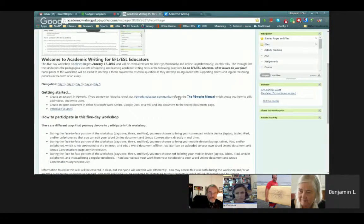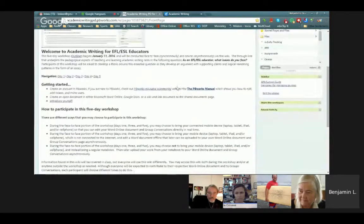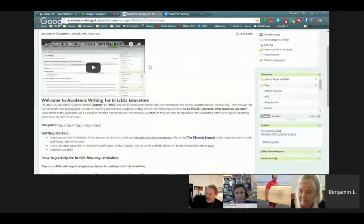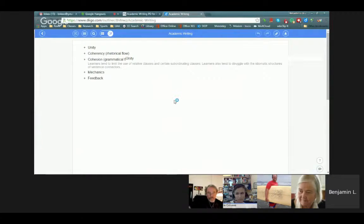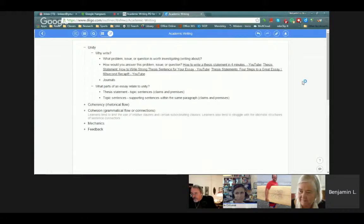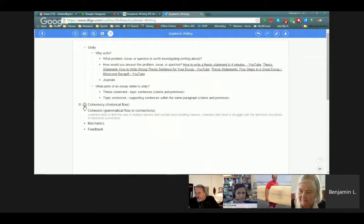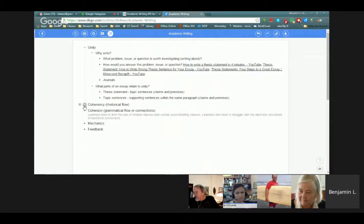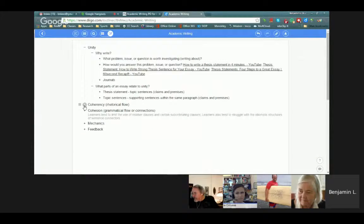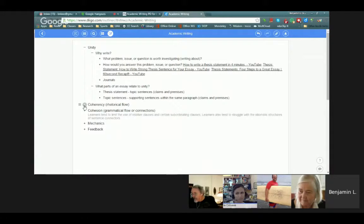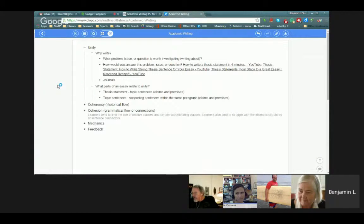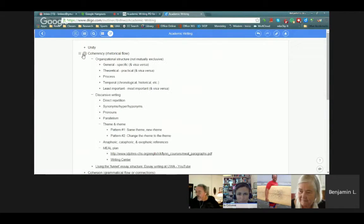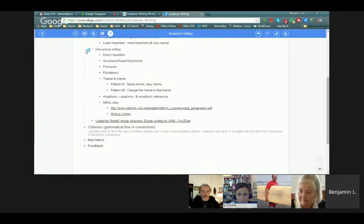On this main page here, I've set up some general information about the course. One of the links is called Outliner, and I'll open that up. This is another view, another way that attendees can look at some of the content that we'll be talking about throughout the five-day workshop. Everything that you see here is subject to change. I'm still in the process of adding content. The course is scheduled to begin January 11th of 2016.